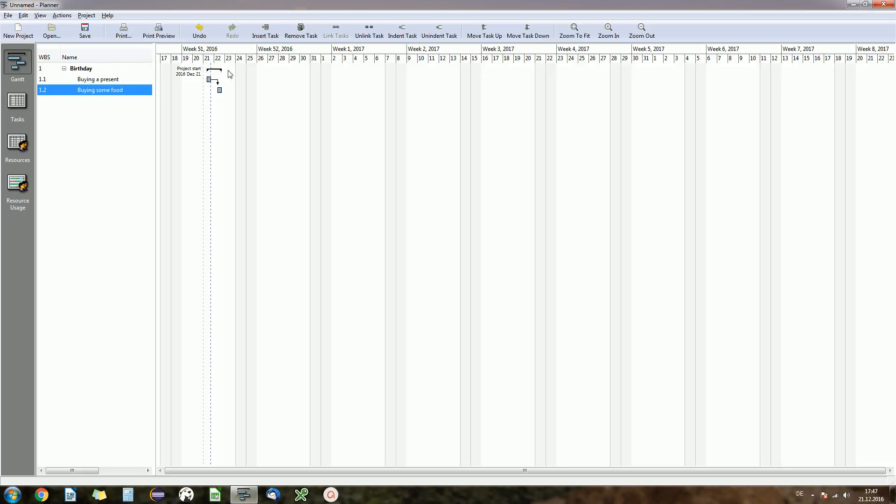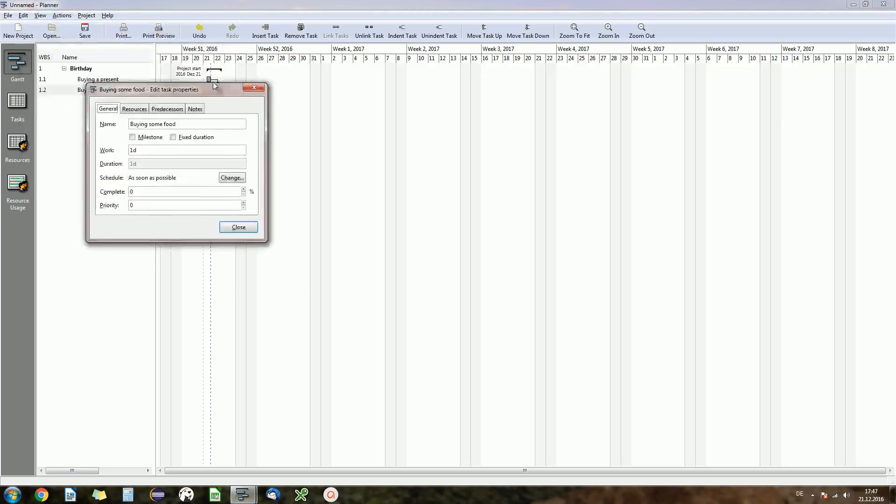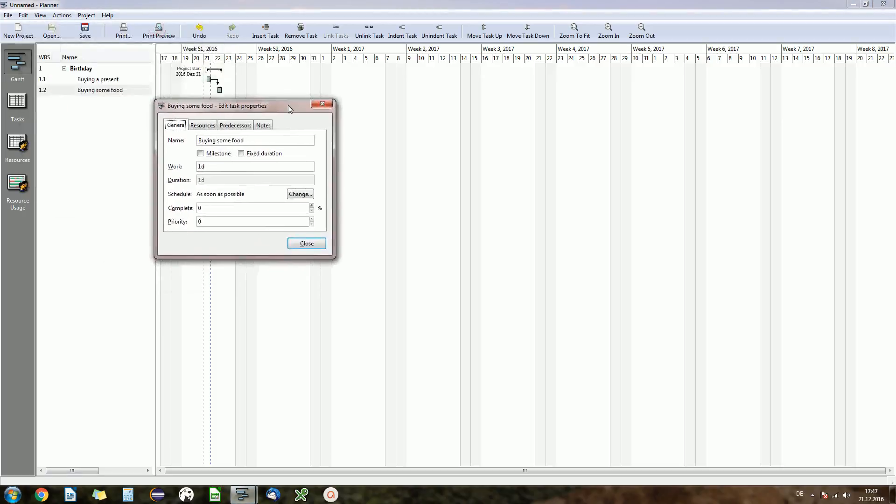And you see the black bar birthday just got enlarged over our second task. If we were to add a third one now, that black bar would also span a third one.